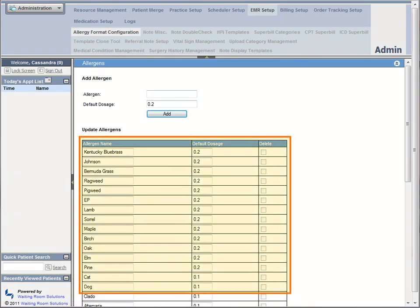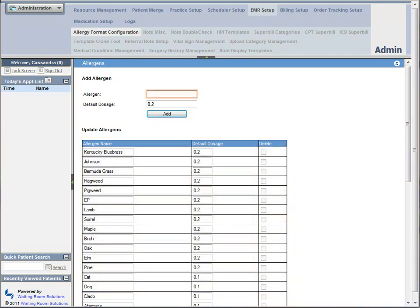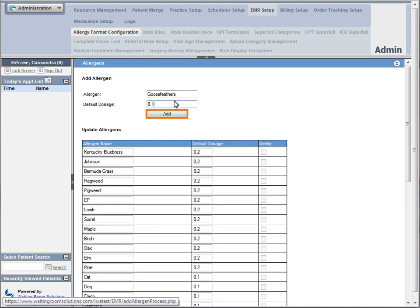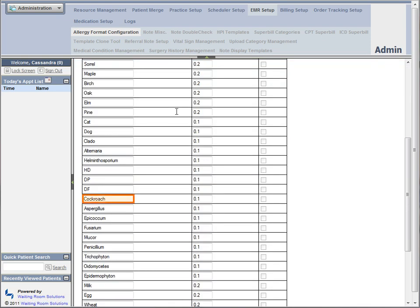With your EMR, common allergens are already listed. However, you can either add or modify the allergens on your list.